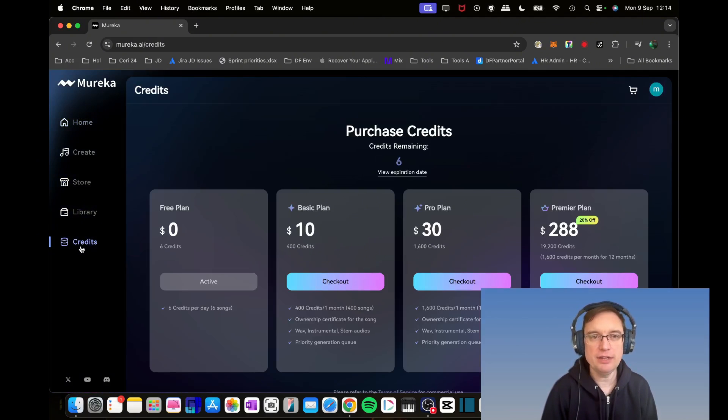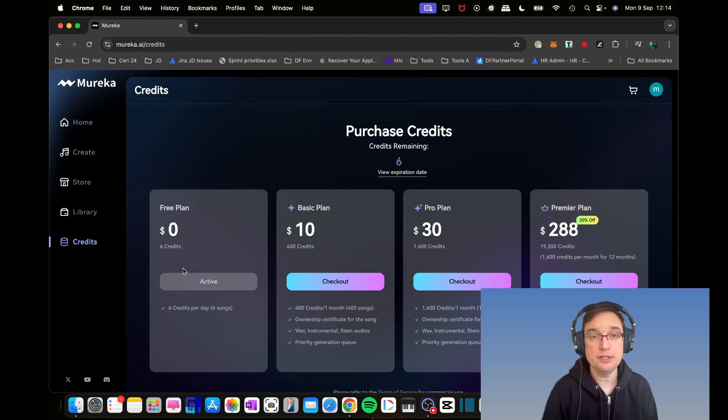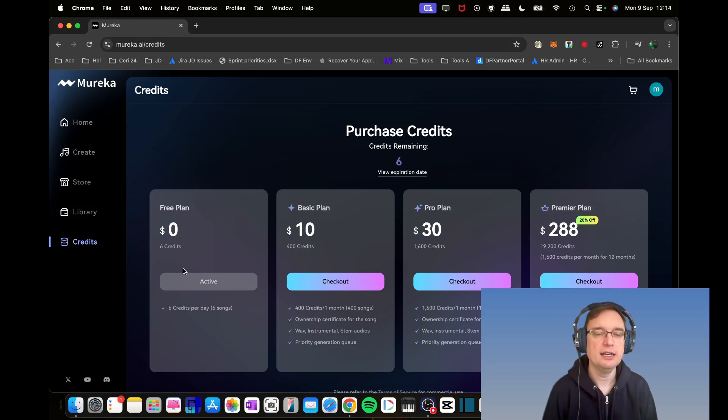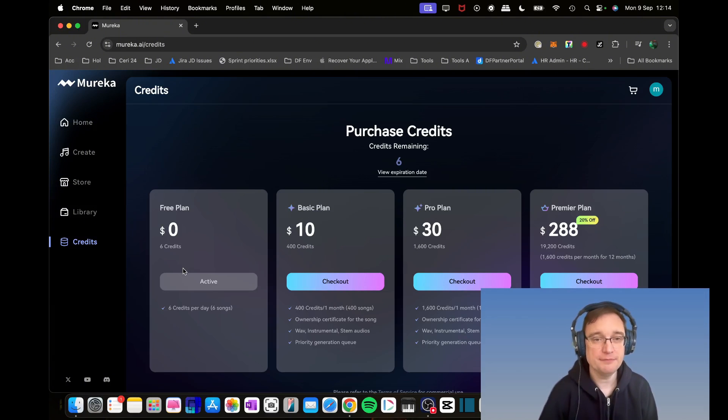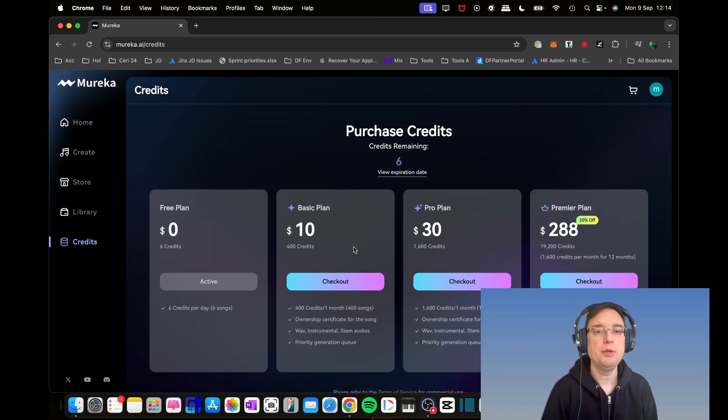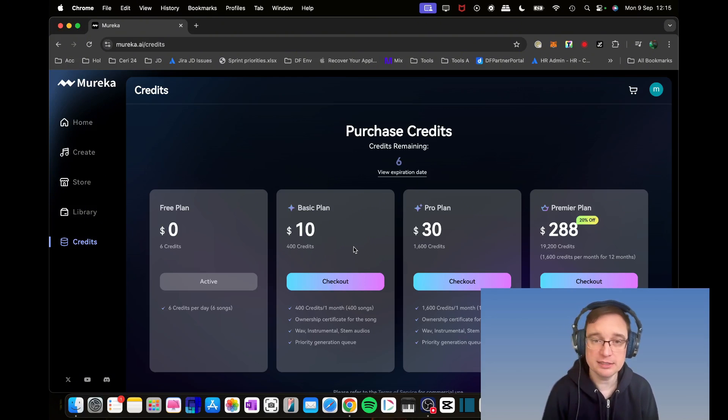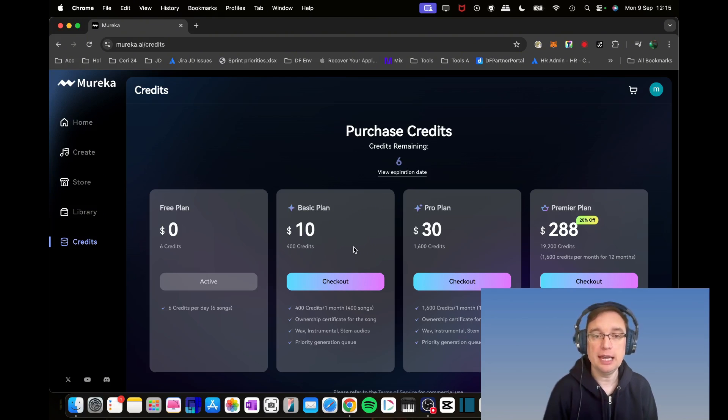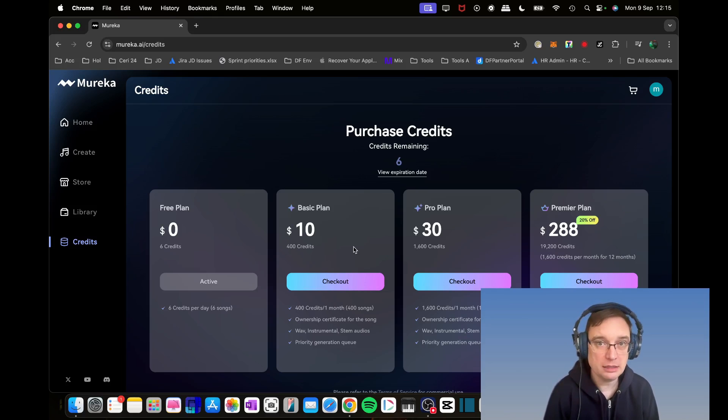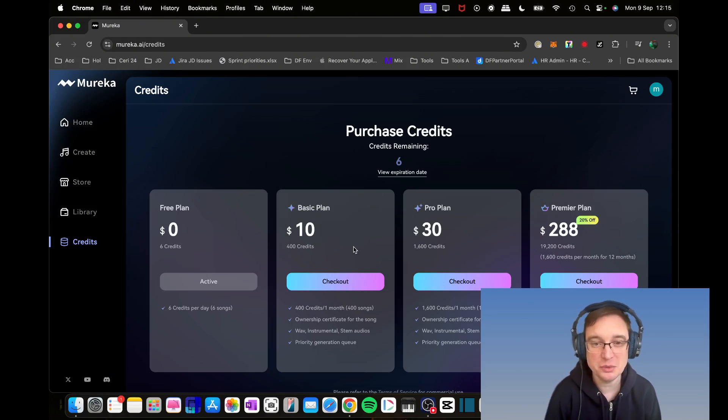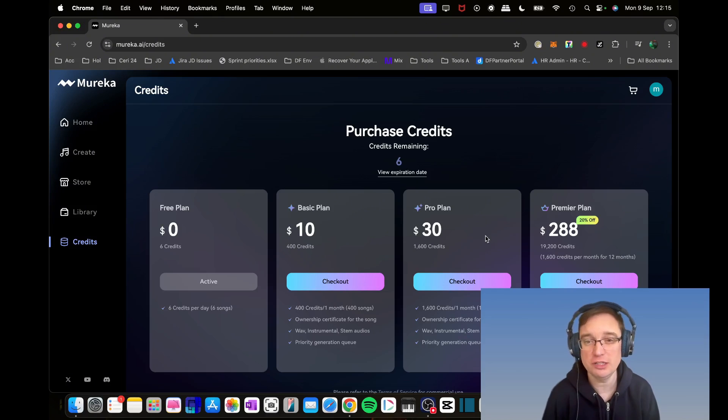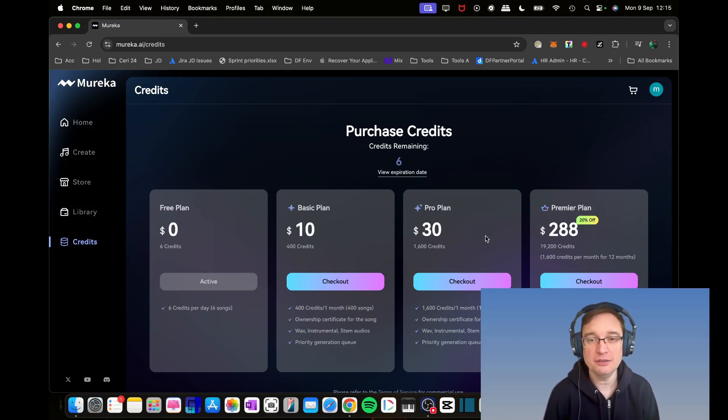I'm going to start by looking at the credits section because it is a subscription model. You've got a free plan which gives you six credits per day, so that's six songs per day. The basic plan is $10 for 400 credits per month, and you get an ownership certificate for songs you create. You're able to extract WAV format instrumentals and stem the audios. The pro plan is $30, so you get 1,600 credits per month with the same benefits.